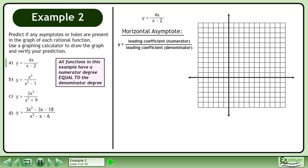We'll begin by finding the horizontal asymptote. Since the degree of the numerator is the same as the degree of the denominator, we'll use the formula y equals the leading coefficient of the numerator over the leading coefficient of the denominator. The leading coefficient of the numerator is 4, and the leading coefficient of the denominator is 1. The ratio is 4 over 1, which equals 4.